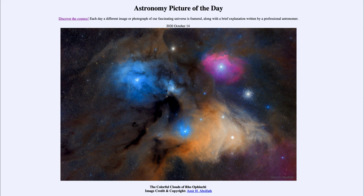So that was our picture of the day for October the 14th of 2020, titled The Colorful Clouds of Rho Ophiuchi. We'll be back again tomorrow for the next picture. Until then, have a great day everyone, and I will see you in class.